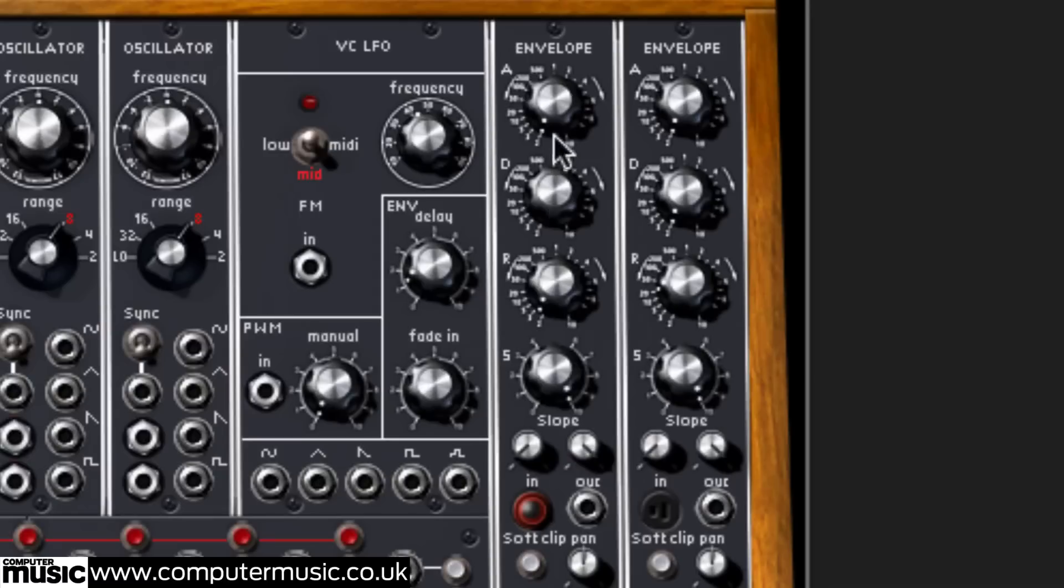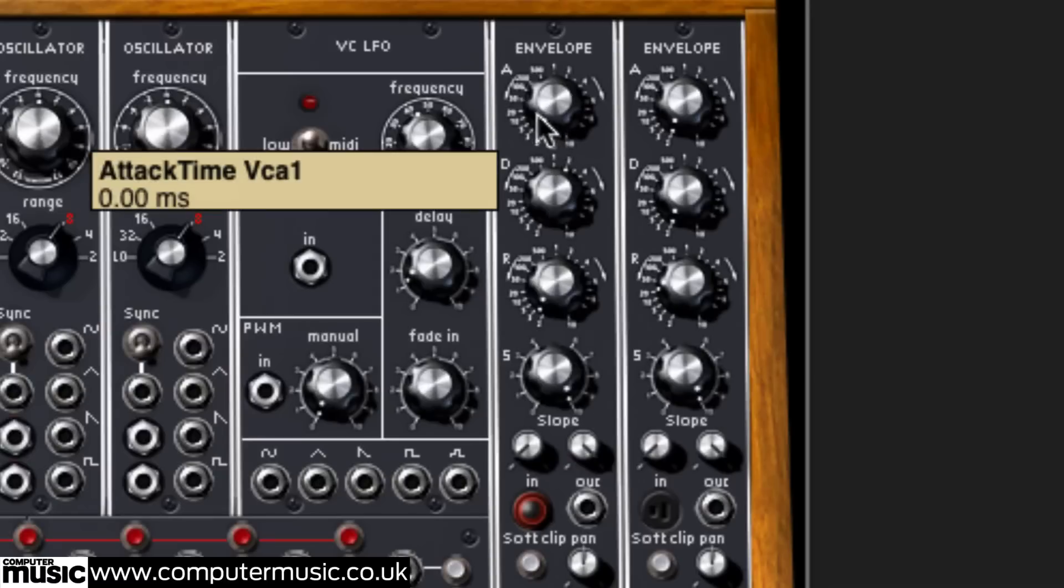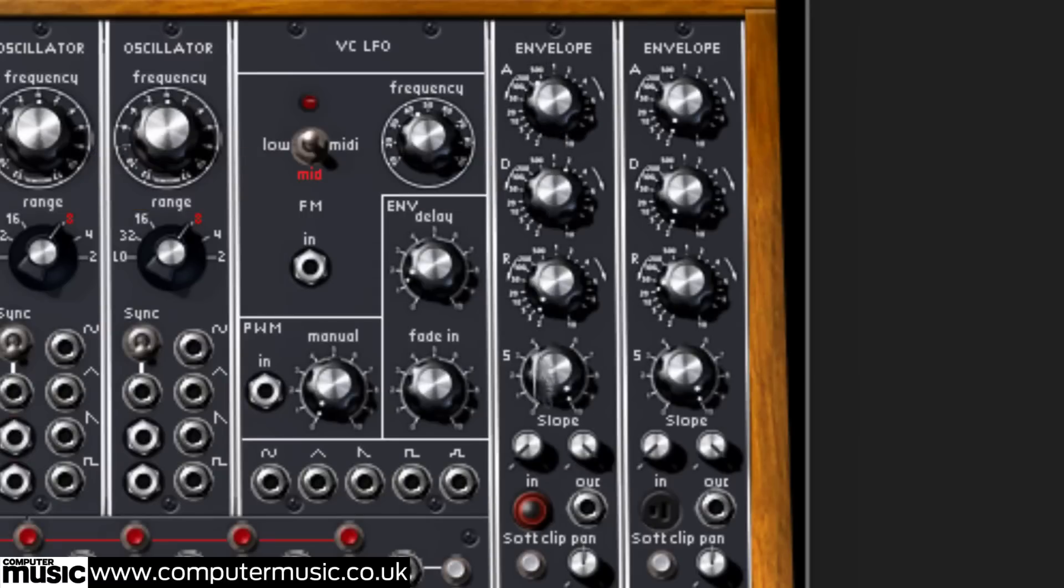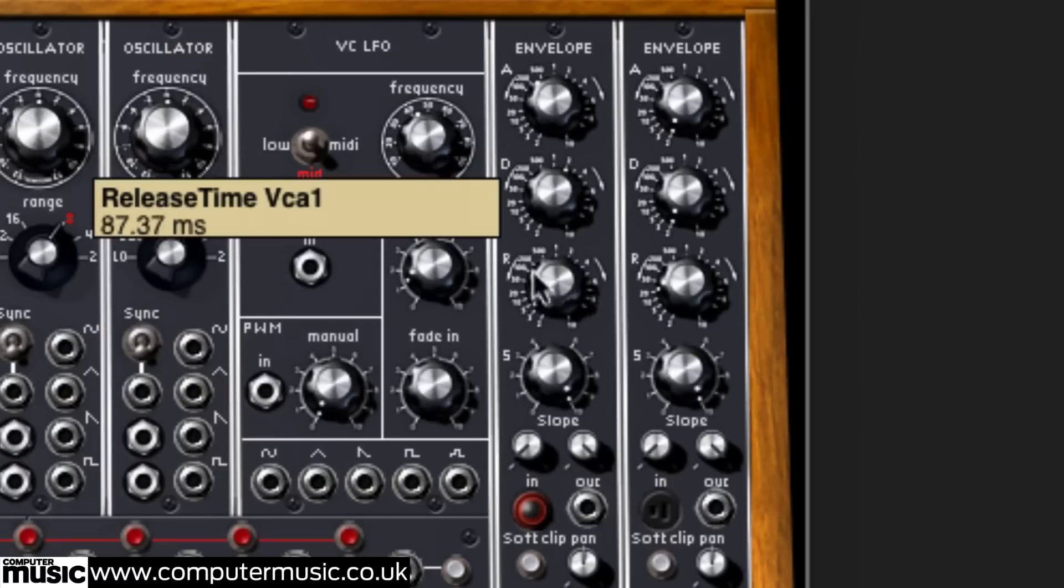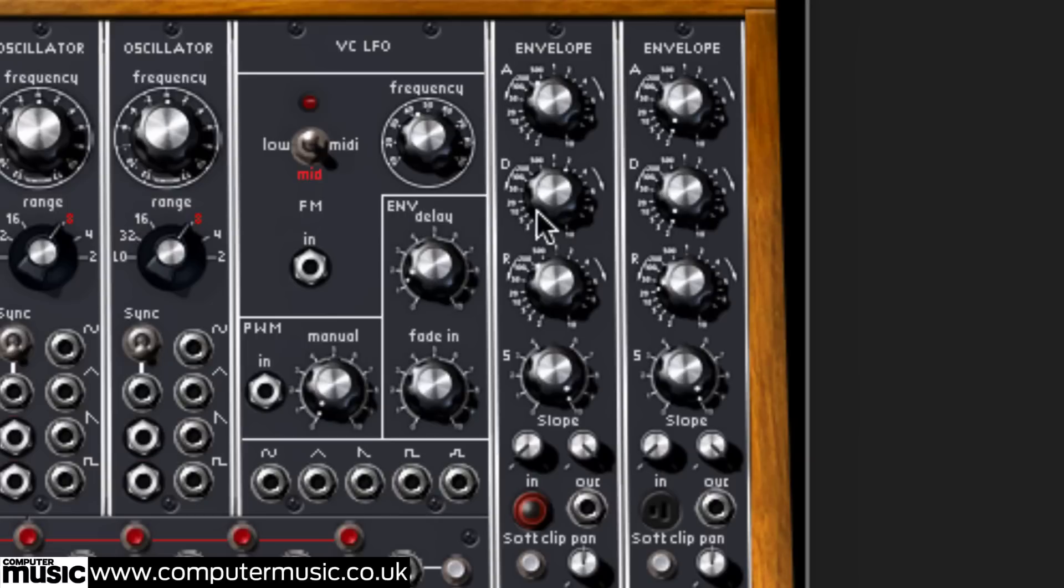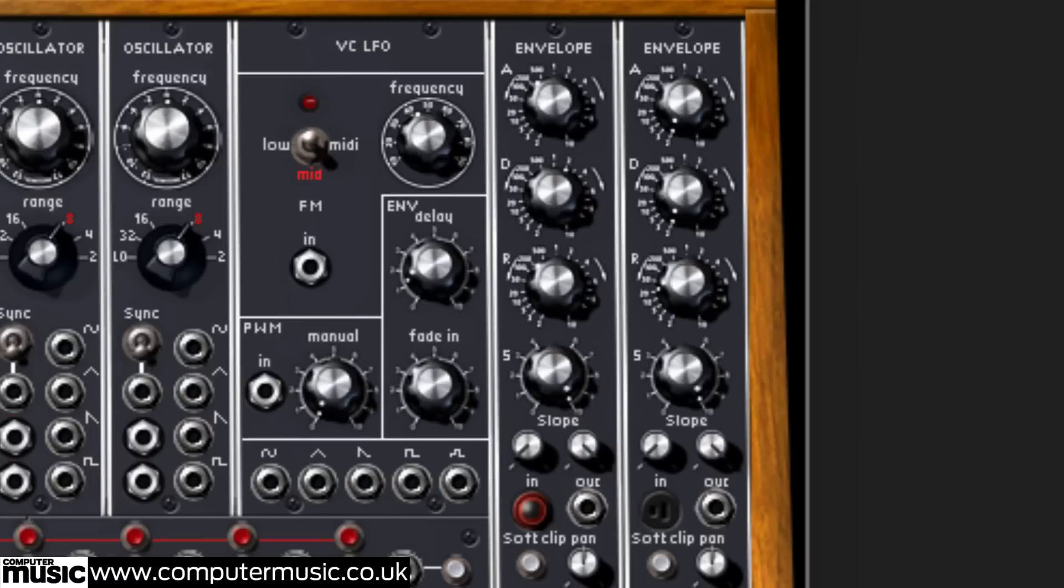Try increasing the attack and release, and you'll hear the sound fade in and out again. Note that, unlike some ADSRs, the sustain knob is at the bottom in the Moog system.